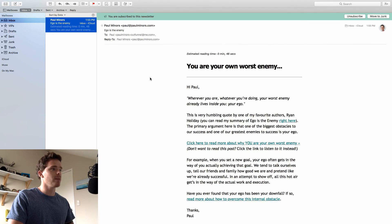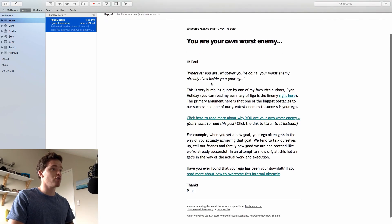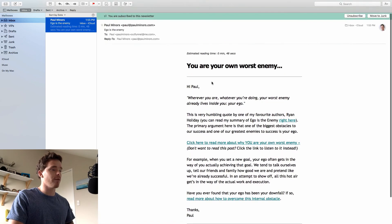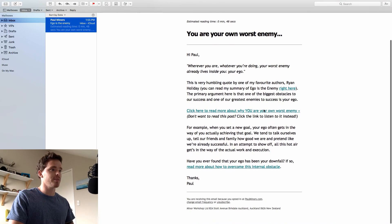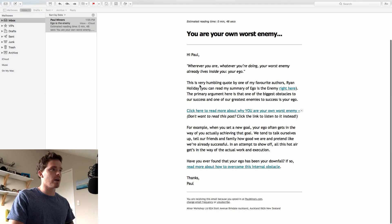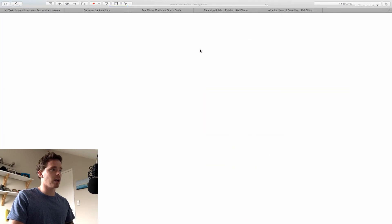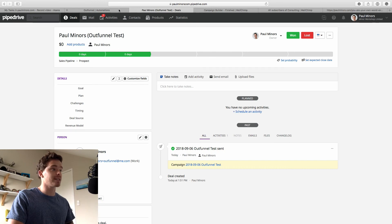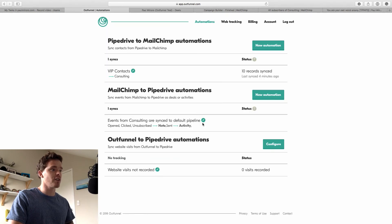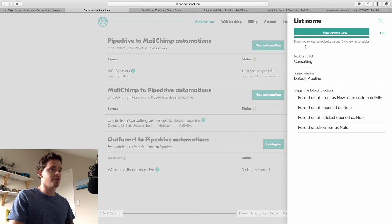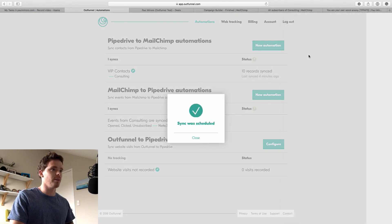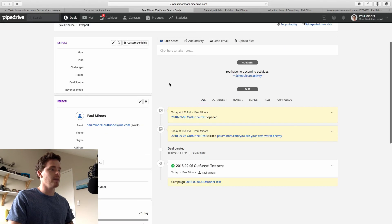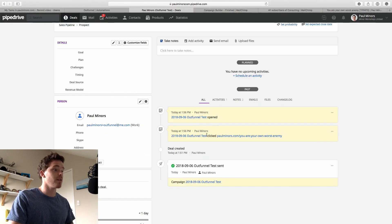I'm going to open that now. So this should trigger OutFunnel to create a note. And I might just click one of these links as well, just to show you a click. Let's go back to my deal. Again, it will take a few minutes for OutFunnel to sync this data across. I might just fast track this a little bit and choose to sync now.